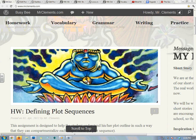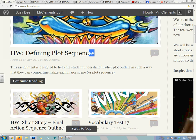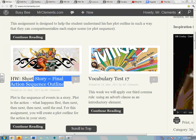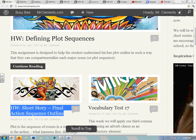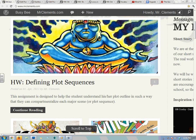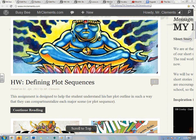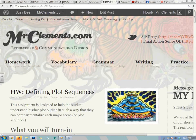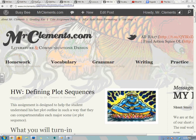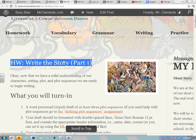So far we've defined our plot sequences. We've created our action sequence outline. We've done our characters, our illustrations. We've done a lot of work. Now it's actually time to write the short story, which looks like this.